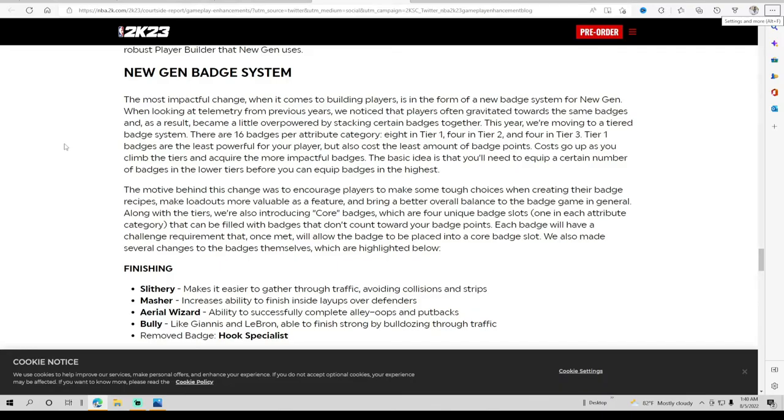There's 16 badges per attribute category: eight in tier one, four in tier two, four in tier three. The reason why they're going to tiers is because they realize that a lot of players started gravitating to the same badges and they became a little overpowered.